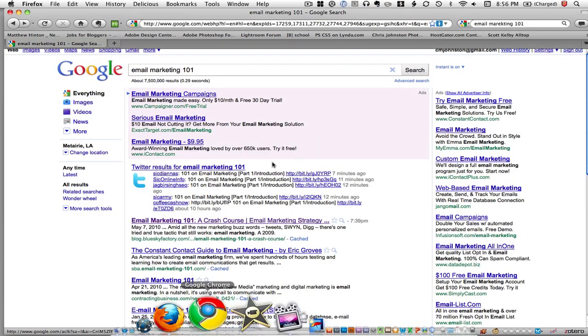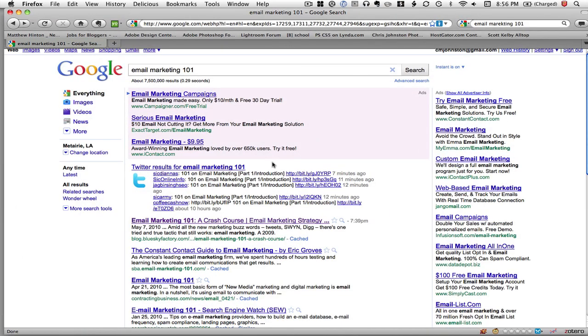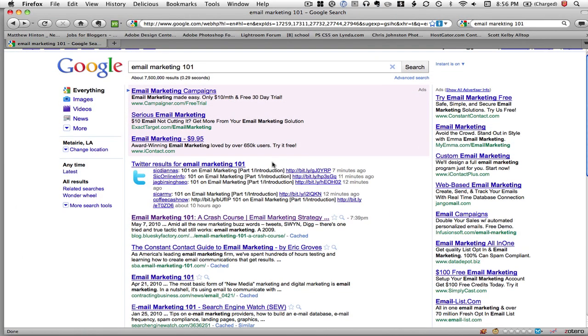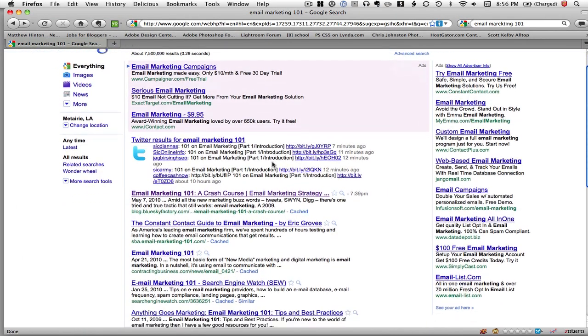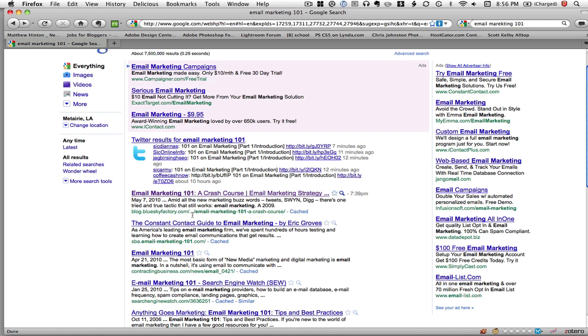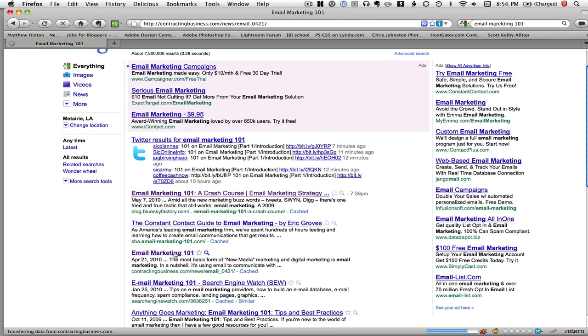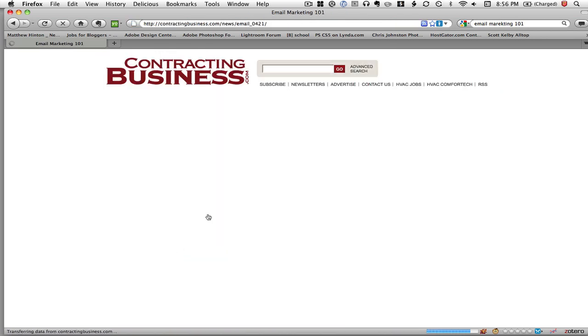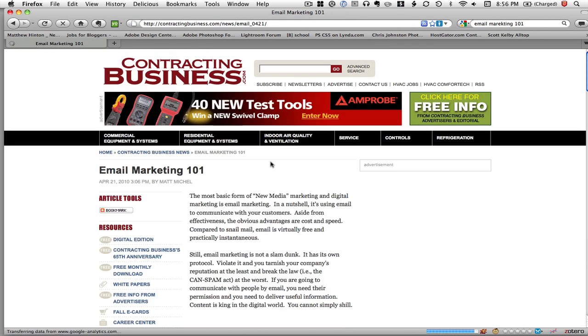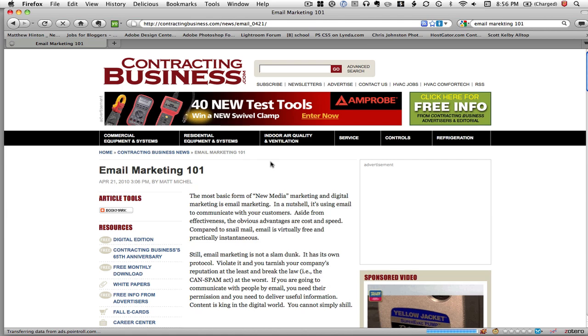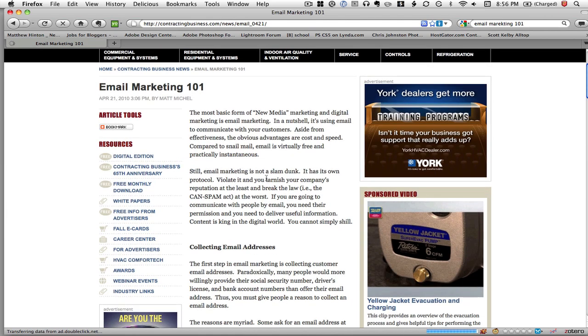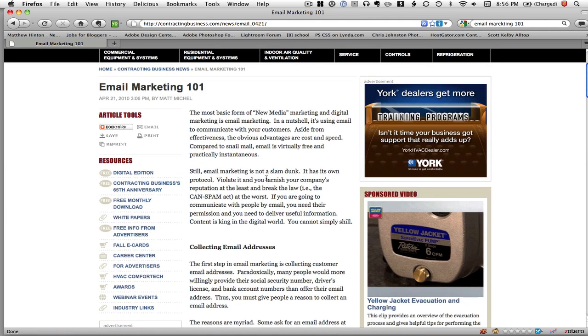If I go down here to Firefox and say I'm doing some research on email marketing and I come across this article here, Email Marketing 101, and I decide that I want to use this article in my research.